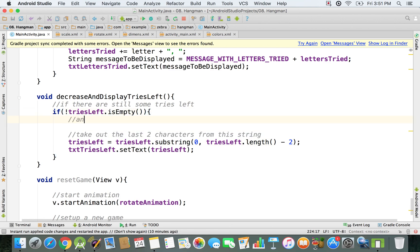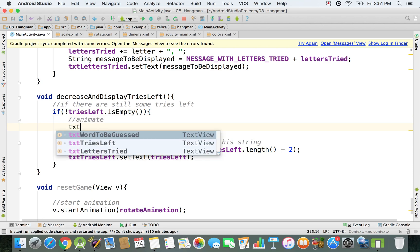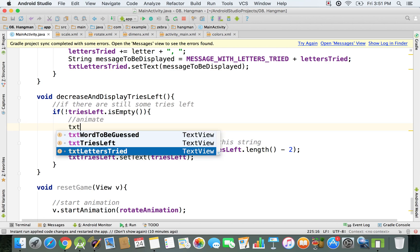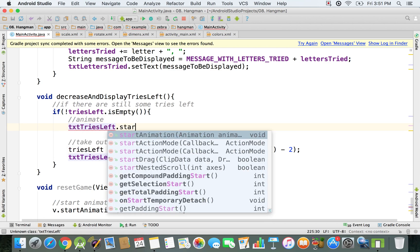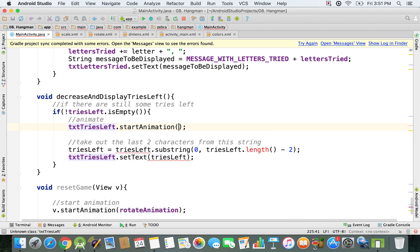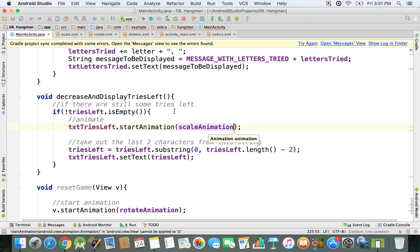Right here where we take out the last two characters from the string, just before it we can leave a comment: animate. We need to animate txtTriesLeft, so we say startAnimation and pass the scaleAnimation to it.